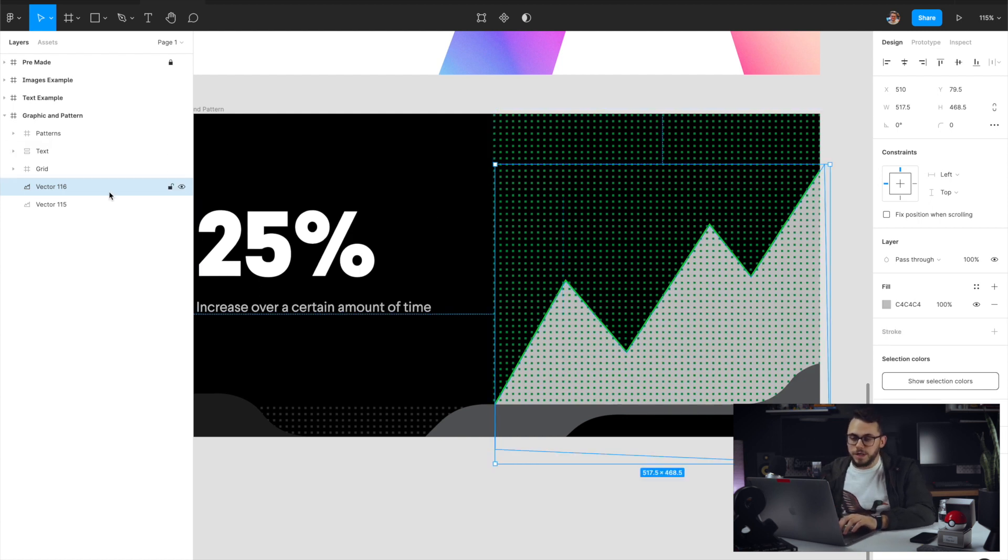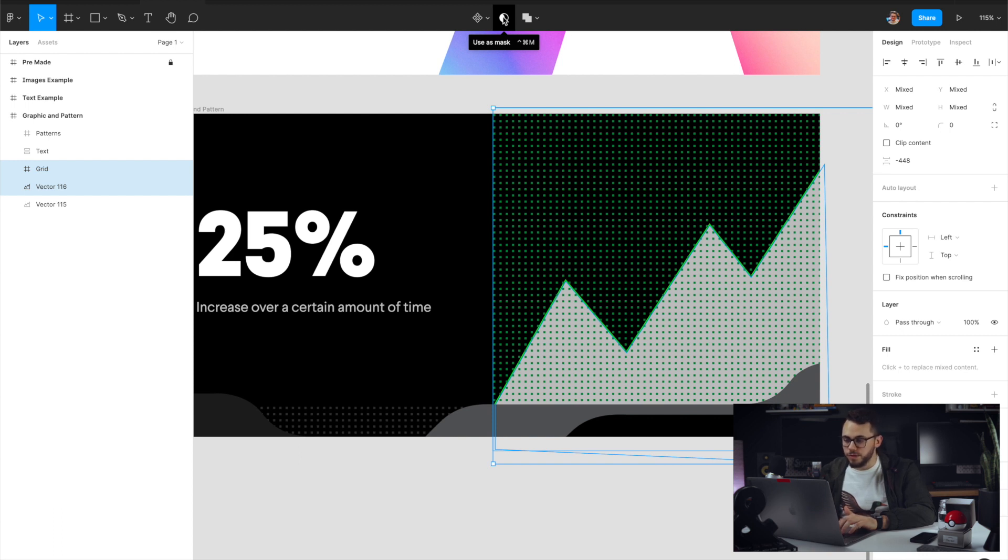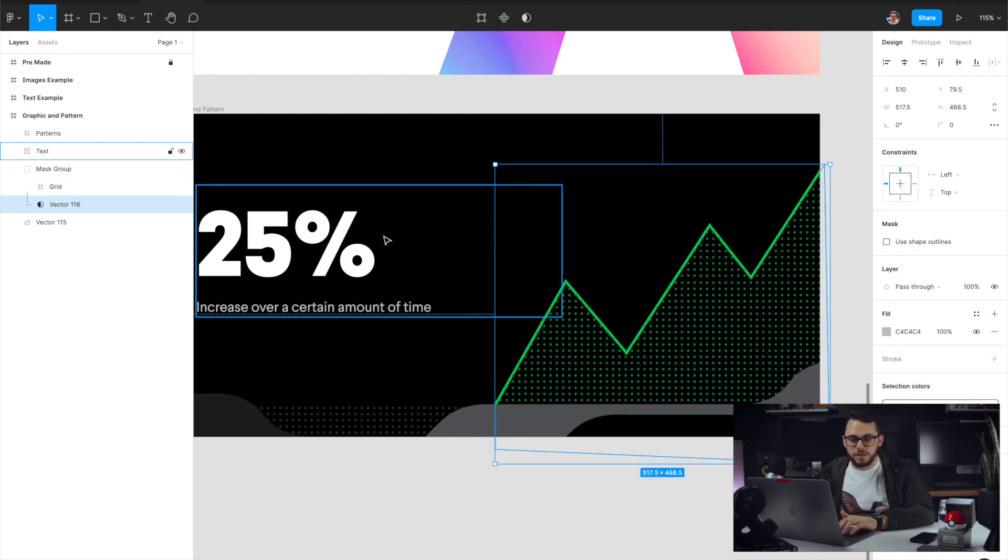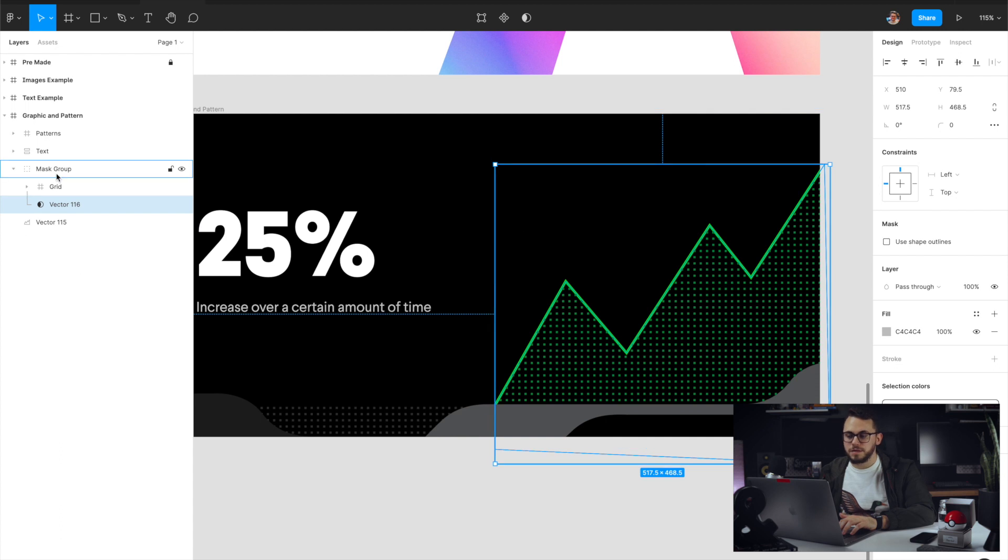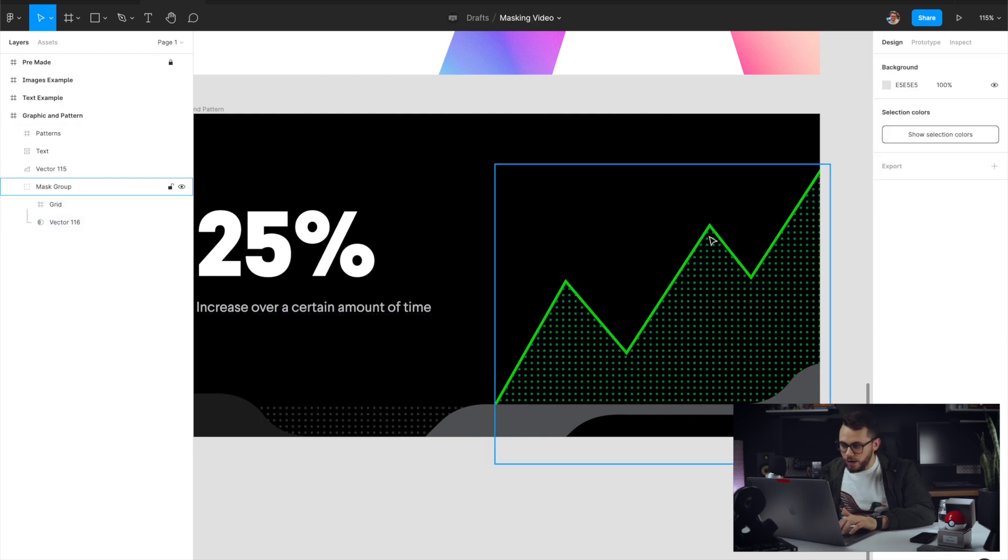Once that's done, we're going to select both of these. And then as we've been doing, we're going to go ahead and select use as mask, or we can do the keyboard shortcuts. And then that's just going to mask it. So we have this mask group that's created. And now you can see it's fit to that shape. And we can just drag this below so that it's not overlaying over the stroke.